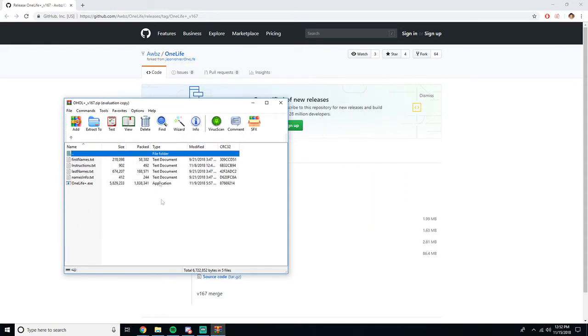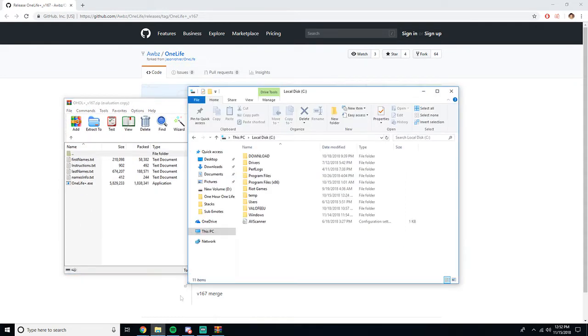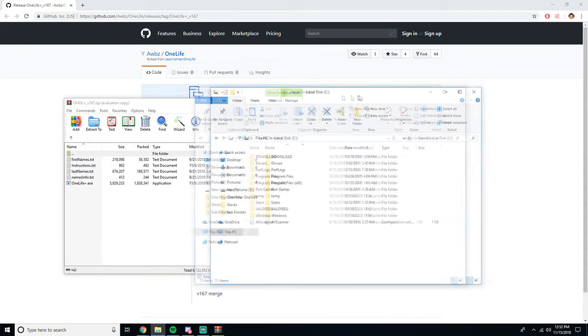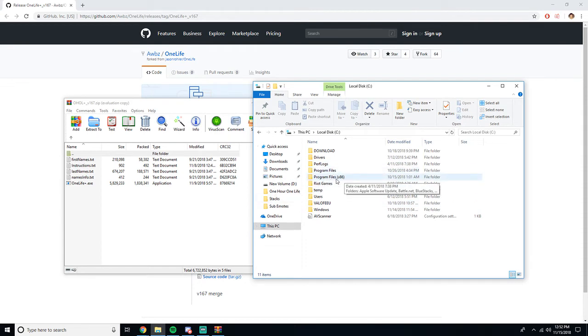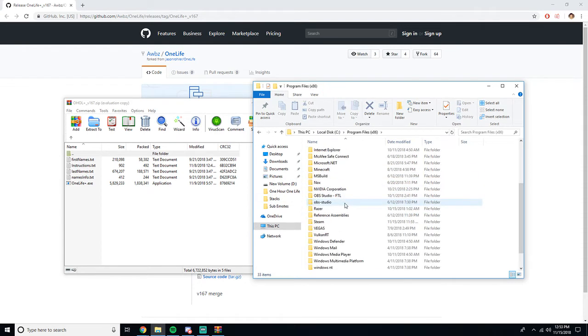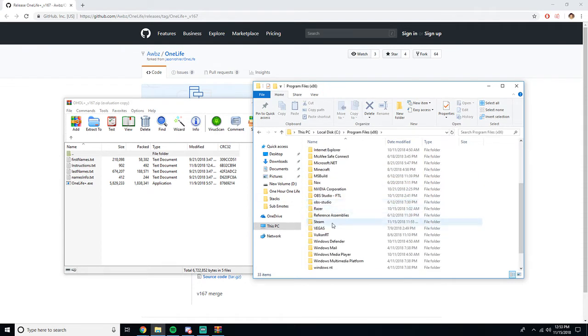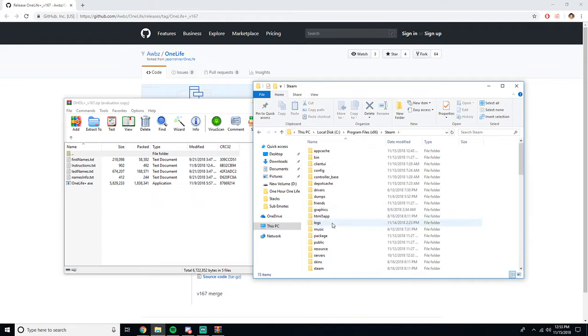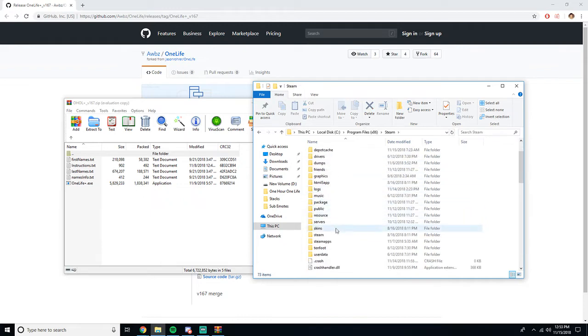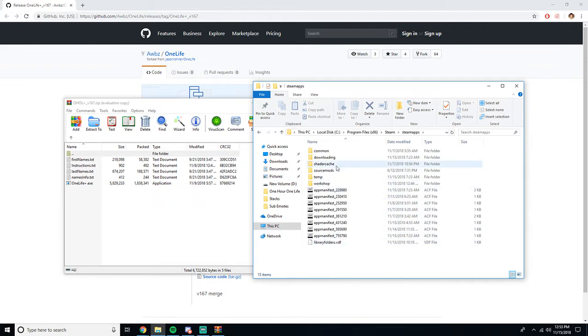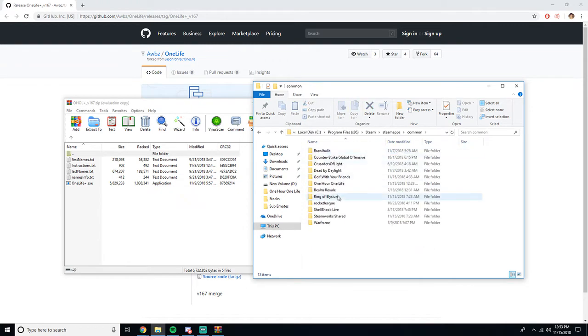So you're going to open up your folder here, you're going to go to your PC, your hard drive, you're going to go to Program Files, then you're going to scroll down to Steam, you're going to go to SteamApps, and then you're going to go to Common. Now here at Common you're going to look for your game, One Hour One Life.